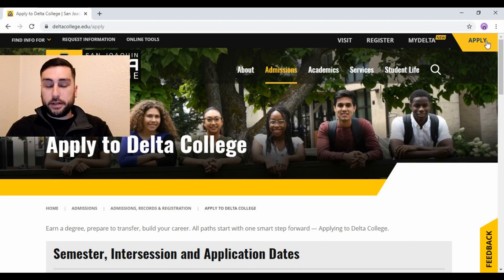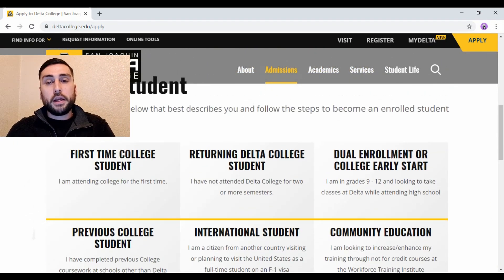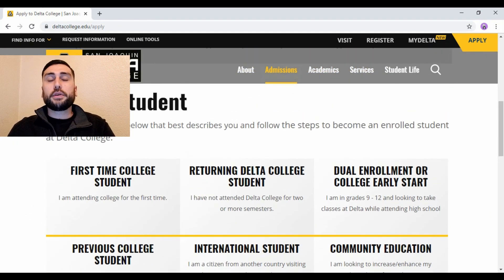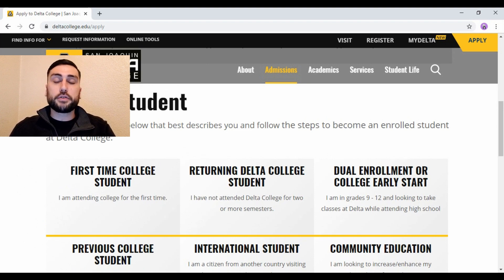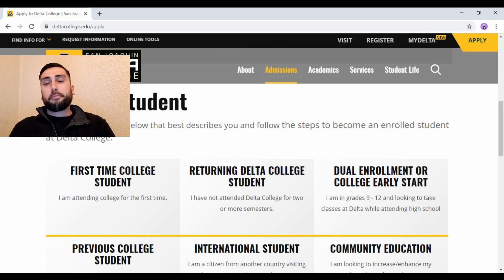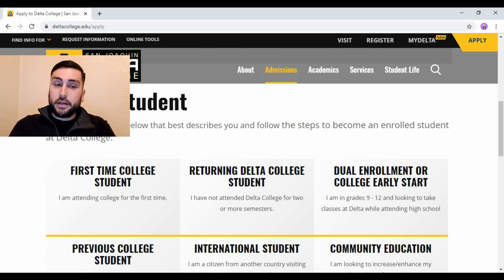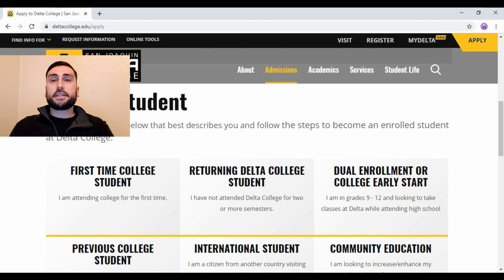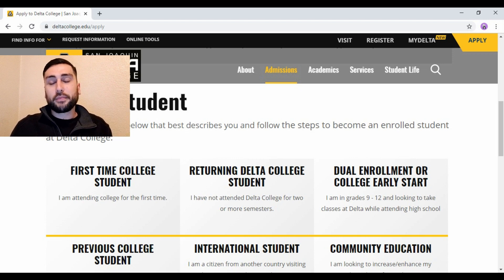It'll take you to this other page. Basically you just scroll down and it asks you what type of student are you — are you a first-time college student, a dual enrollment student, or a returning student? They all eventually take you to the same place but each one gives you different instructions.